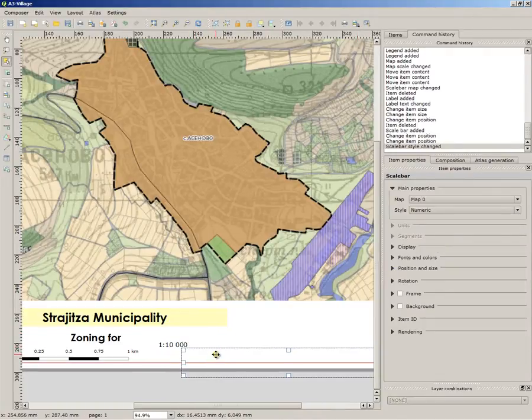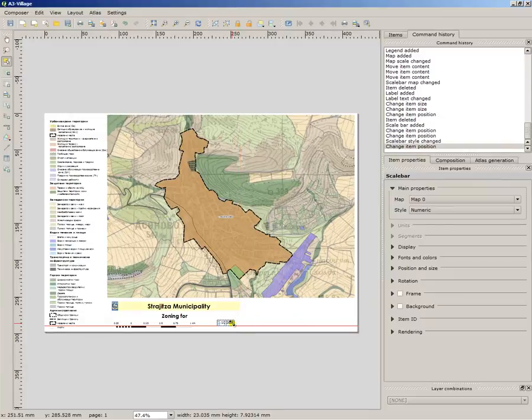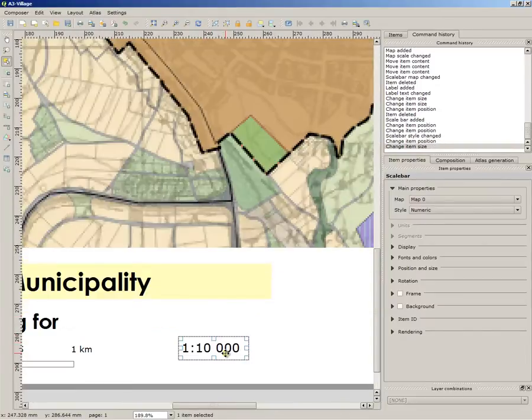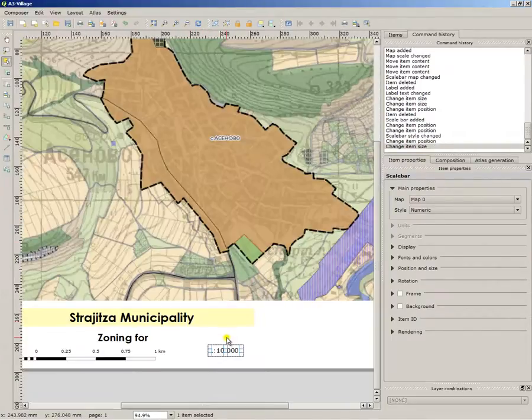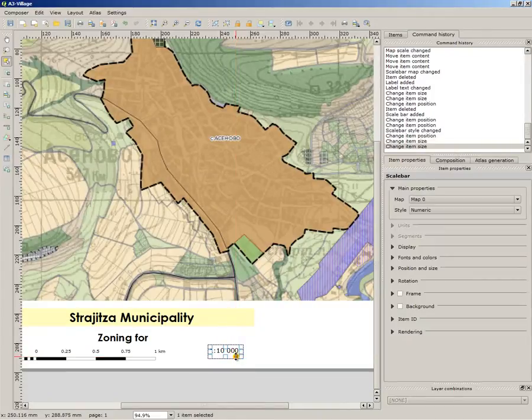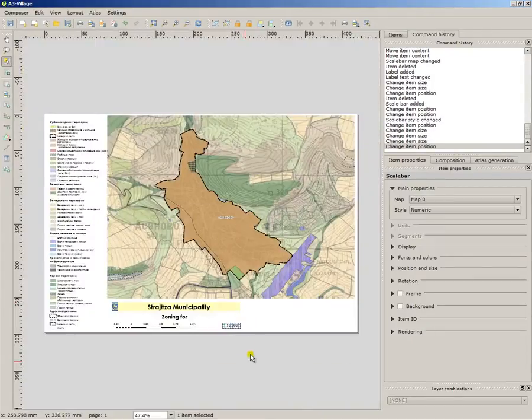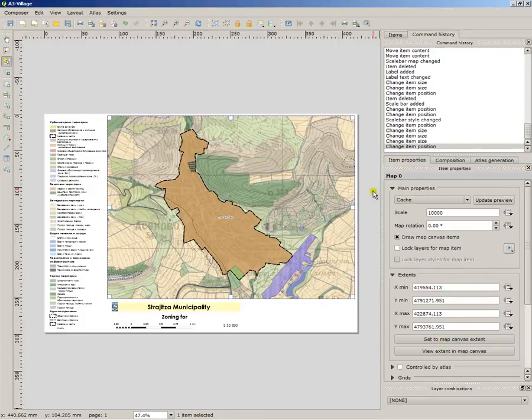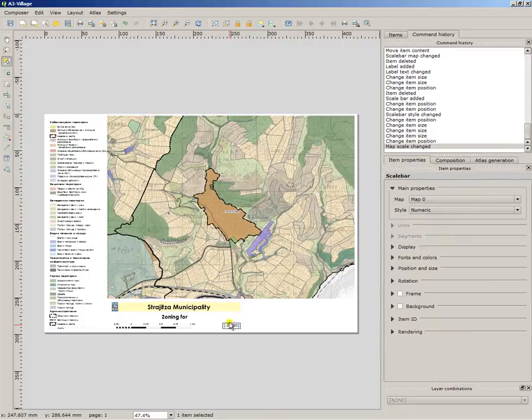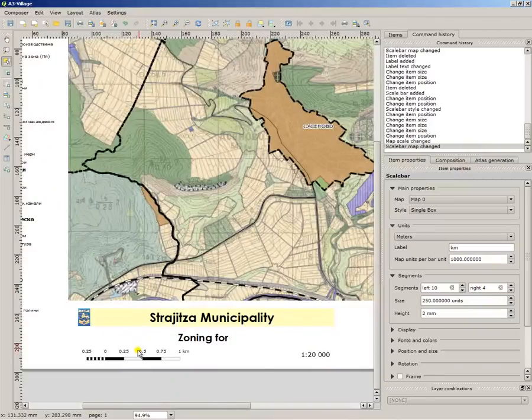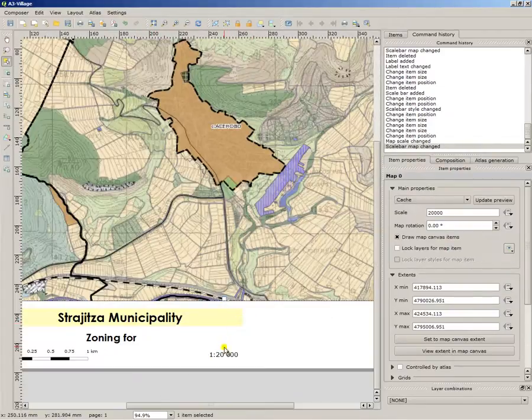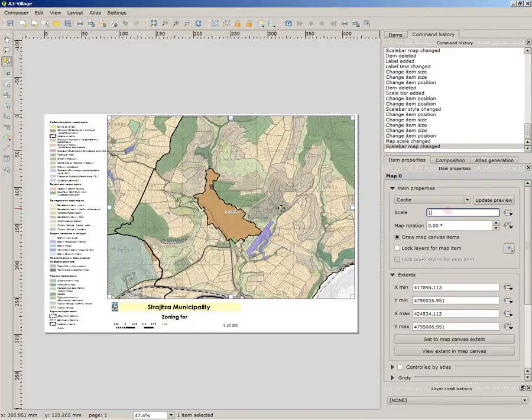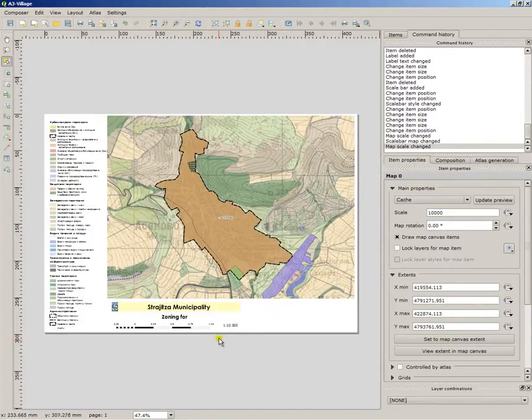It makes it a number and it is associated with the map. So whenever I change the scale of the map to 1 to 20,000 you can see the scale changed and this scale also changed. So it is the best way to do it and I will now return to 10,000.